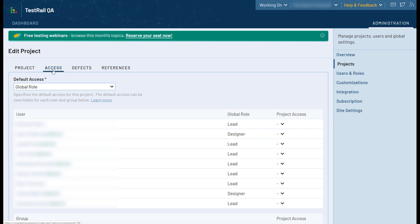The roles defined in the project will override the global roles you have set up for them in the Users and Roles tab.